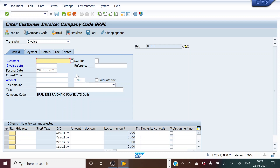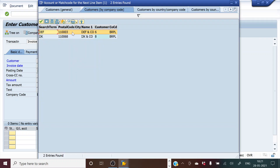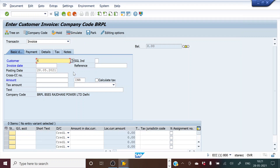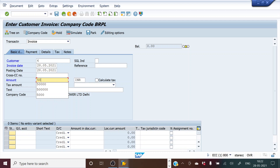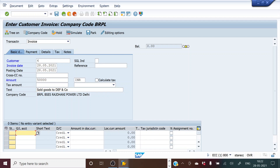This is the screen where we will be entering the customer invoice. We have already configured a customer in our previous video, so we will take DEF and Company. We will select this customer and take the invoice date as today's date, and enter the amount as 50,000 — this is what we will receive from selling goods to DEF and Company.